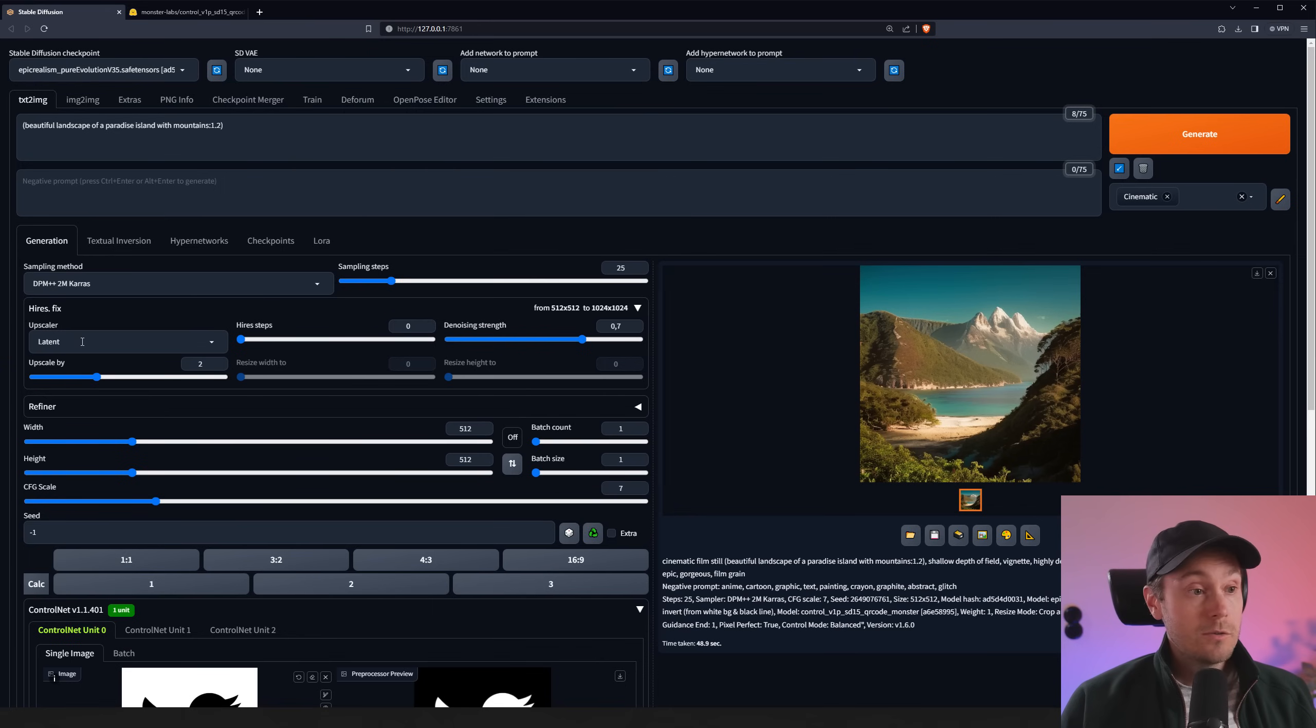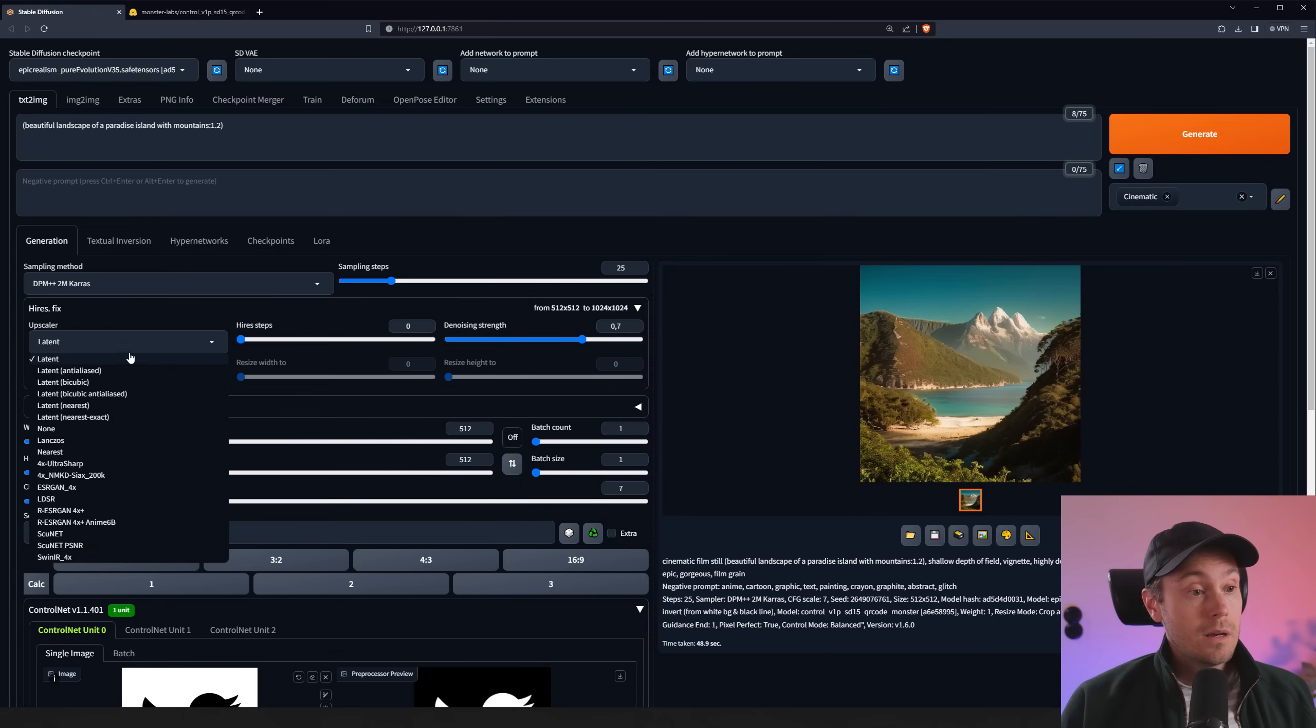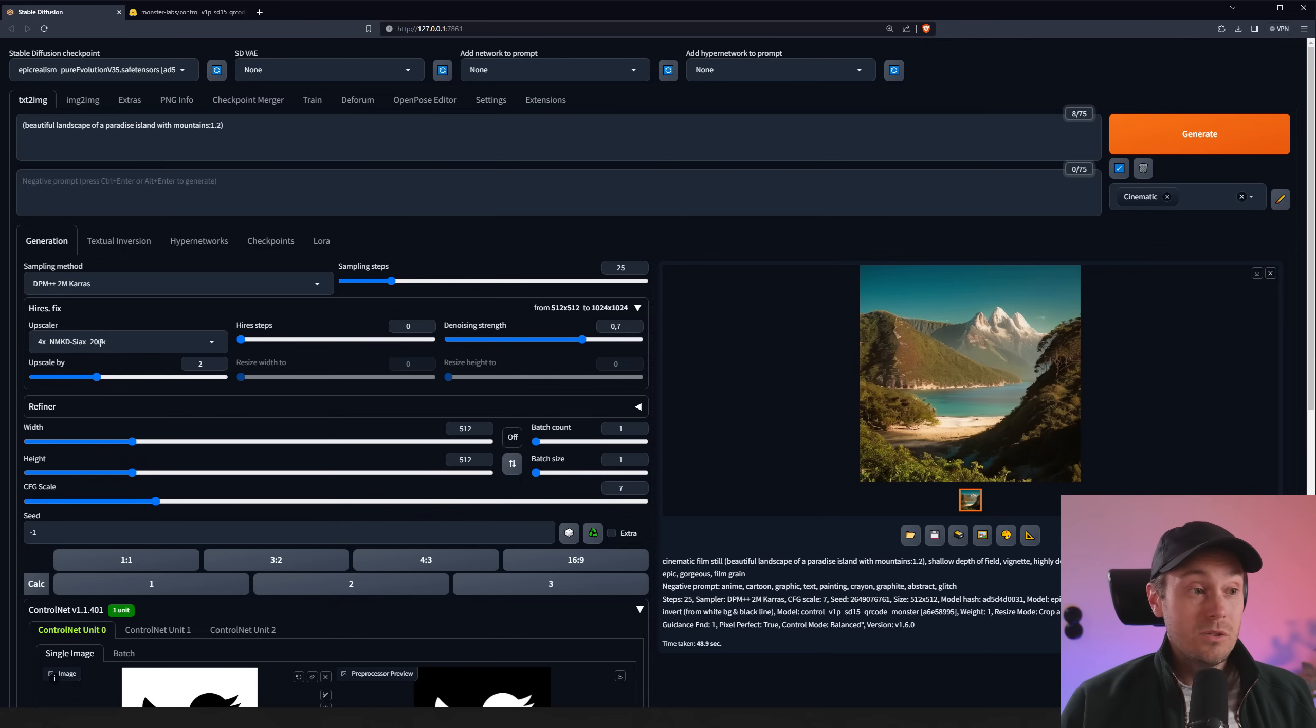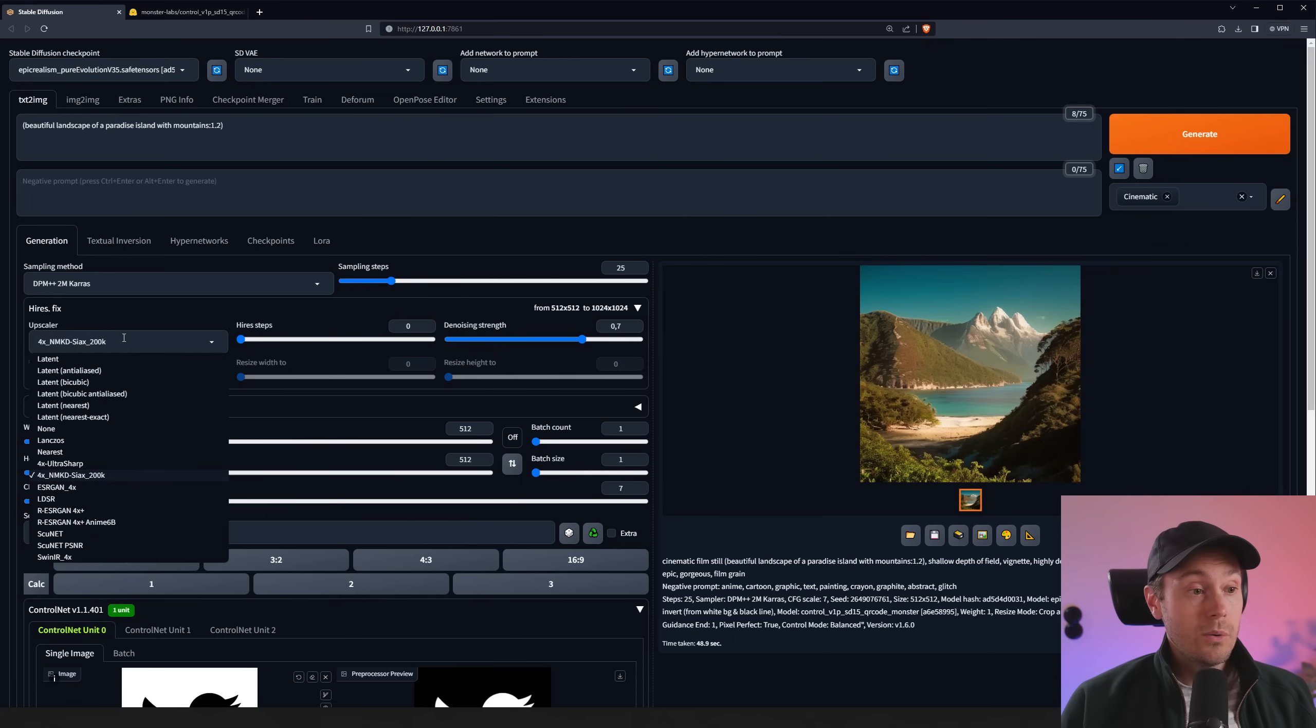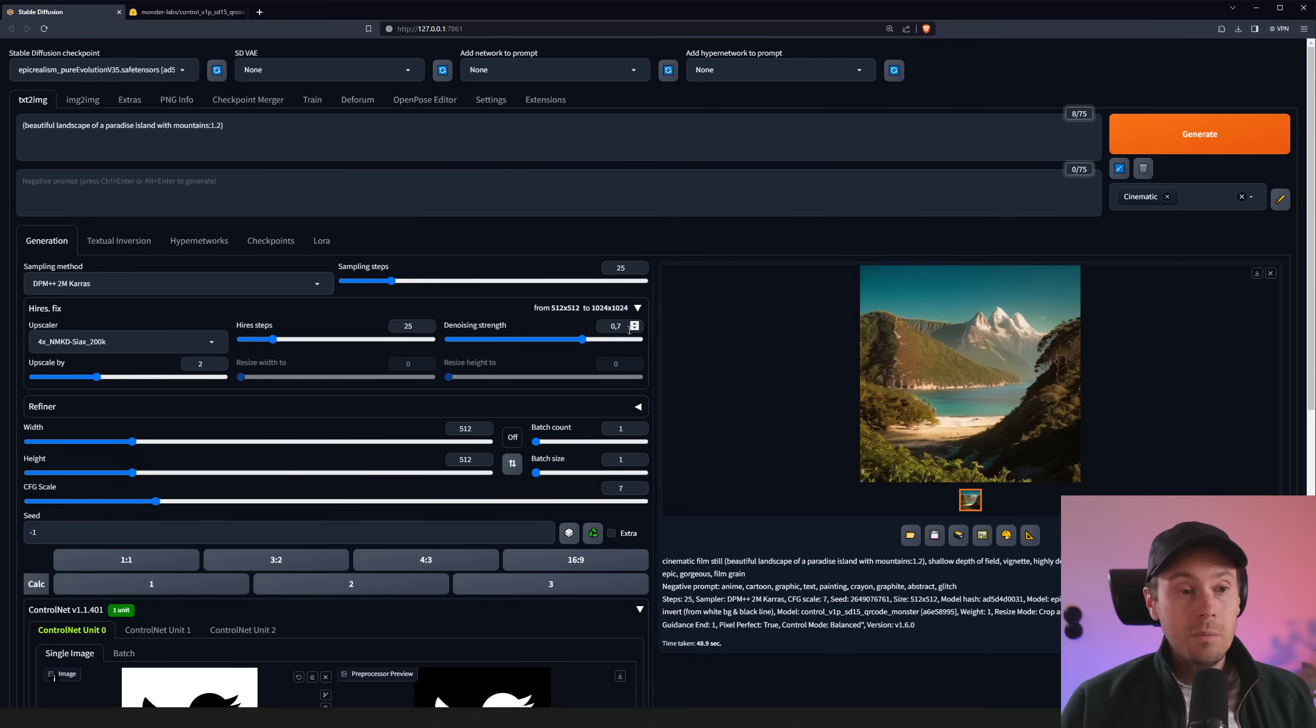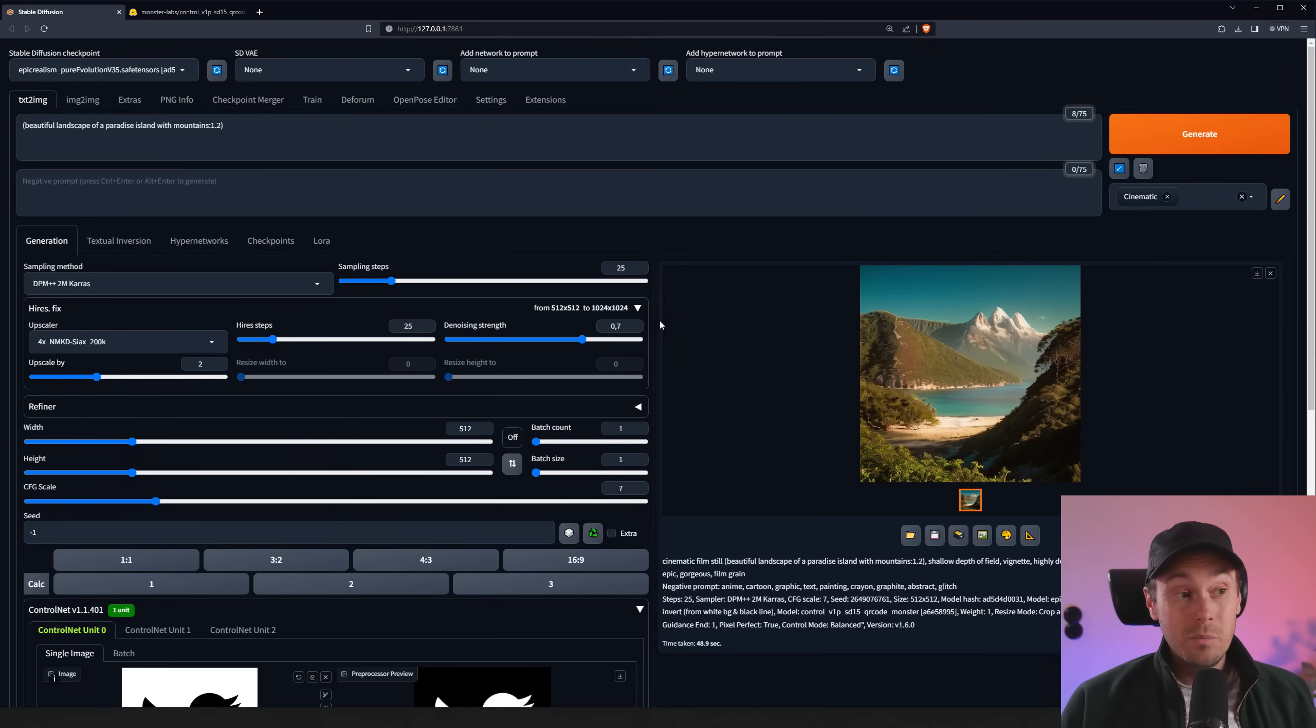So we're going to use Hi-Res Fix. I'm using the NMKD CX200K. You can basically use whatever. If you don't have that, you can use ESRGan, for example. I'm going to upscale by two. I'm going to do 25 steps. And we're keeping the denoising about 0.7. I would say between 0.5, 0.7 here is pretty good.